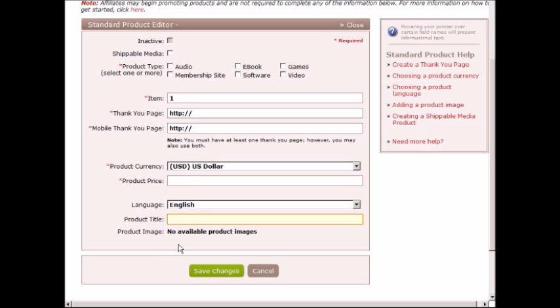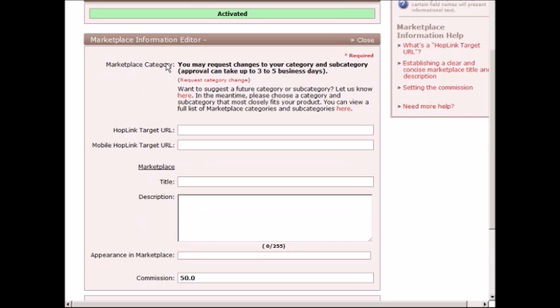You enter your thank you page here, you enter the product and you enter the product price here, and the language and the product title. Now you might be thinking, well, where do I enter the pitch page? You can actually do that by going back to the My Site information at the top. I clicked on My Site at the top, and then you click on the Marketplace Information Editor, and it says HopLink Target URL. This is basically the pitch page.